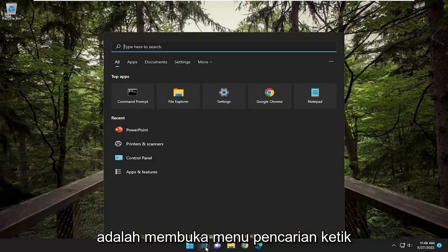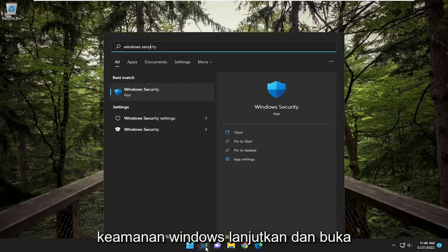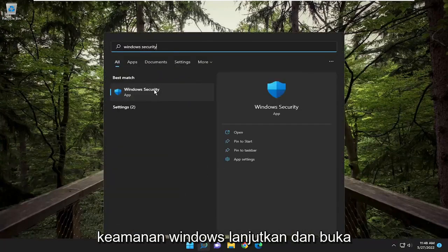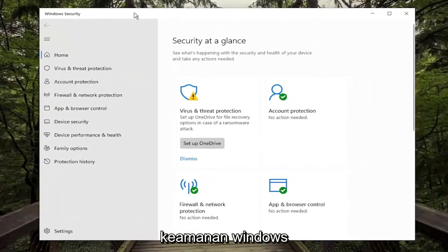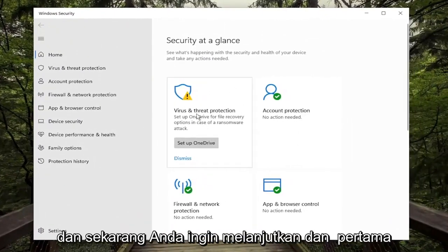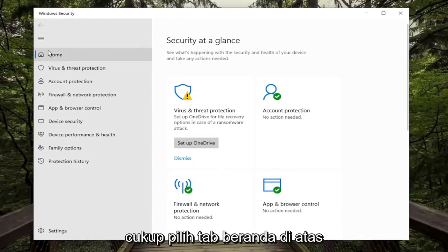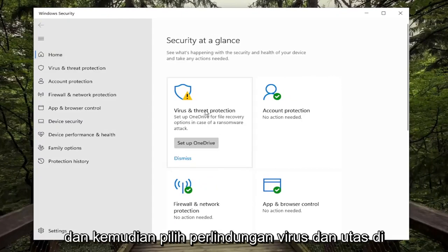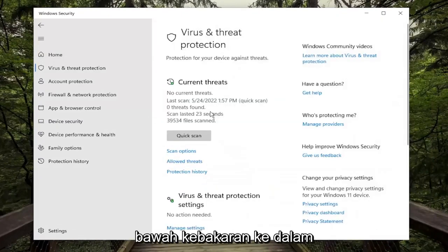All you have to do is open up the search menu, type in Windows Security, and go ahead and open up Windows Security. Now you want to go ahead and first just select the Home tab at the top, and then select Virus and Threat Protection.